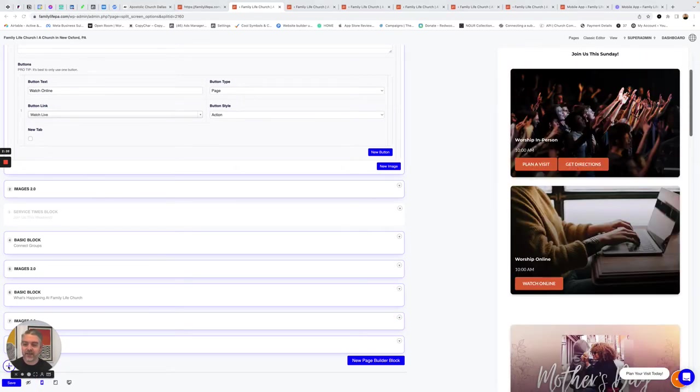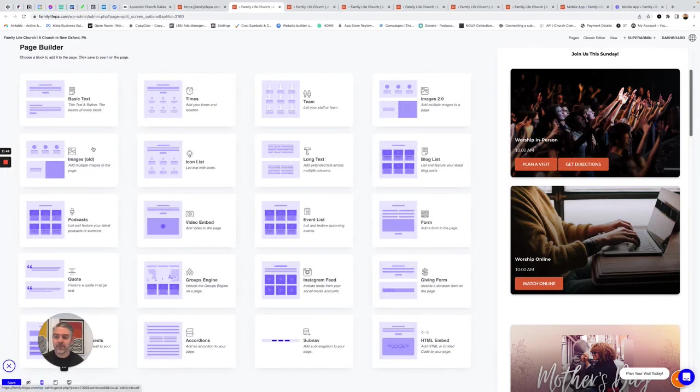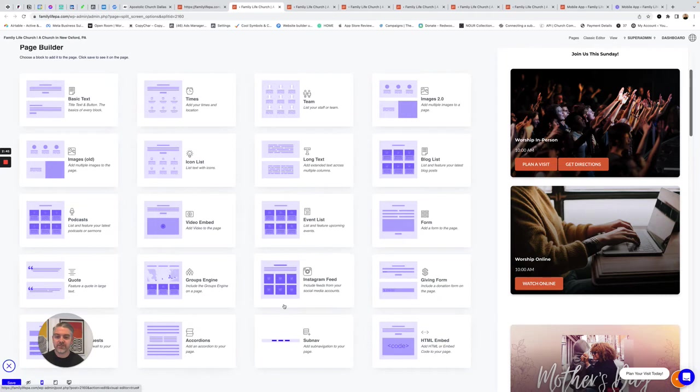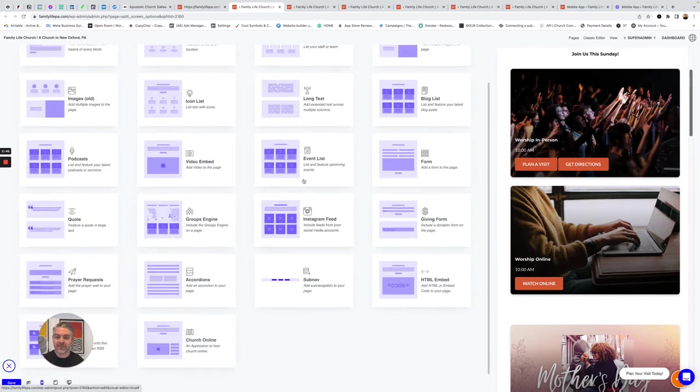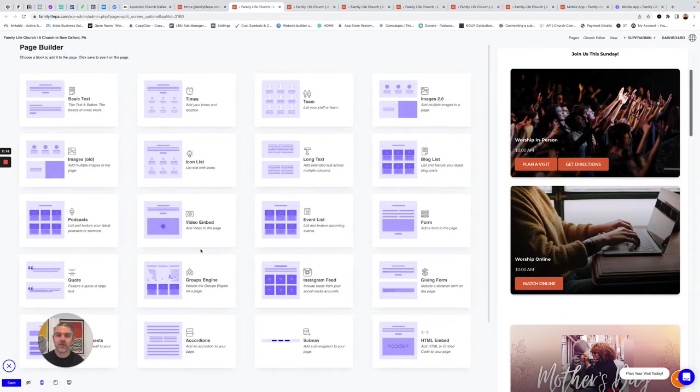And we've got a whole thing of options here that you can choose from. So all of these different little layout options, like add your Instagram feed, a giving form, accordions, a prayer request system. So that's all built directly into the platform, and it all is set up to look beautiful.